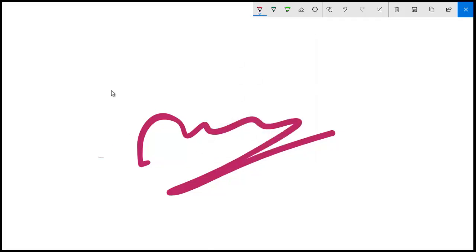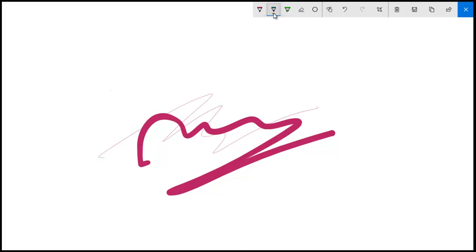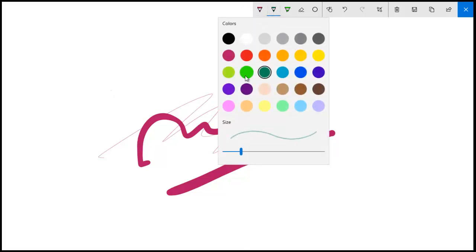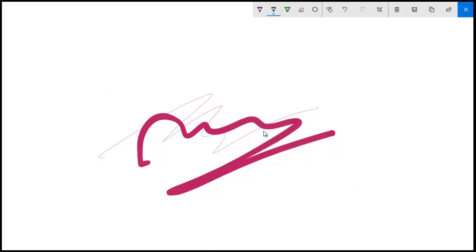Depending upon the requirements, you can go with either minimum or maximum or whatever level. This one is the pencil. For pencil also we have various colors. Let me select the bigger size. See, it is not visible much. This is how pencil works.